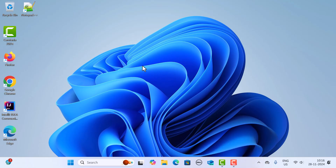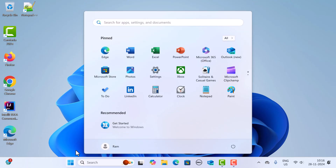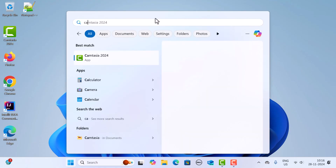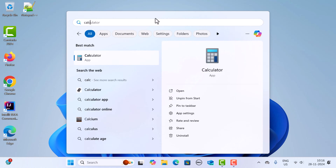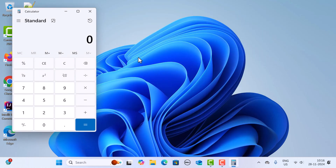It's pretty simple. First, click on the Start button on your taskbar to open the Start menu and locate the app you want to pin. For example, in my case I'm going to pin the Calculator, so here I'm going to search for Calculator and just click on it — you can see the Calculator is now open.